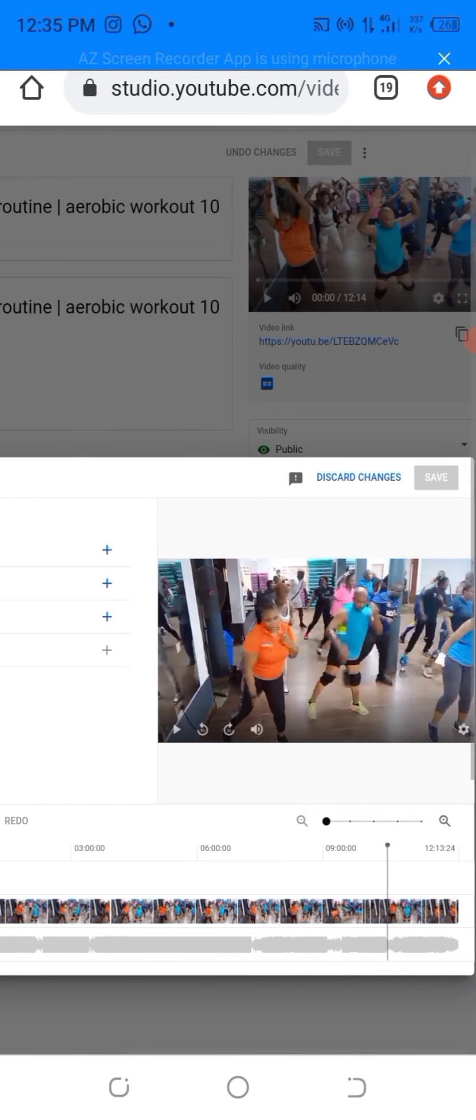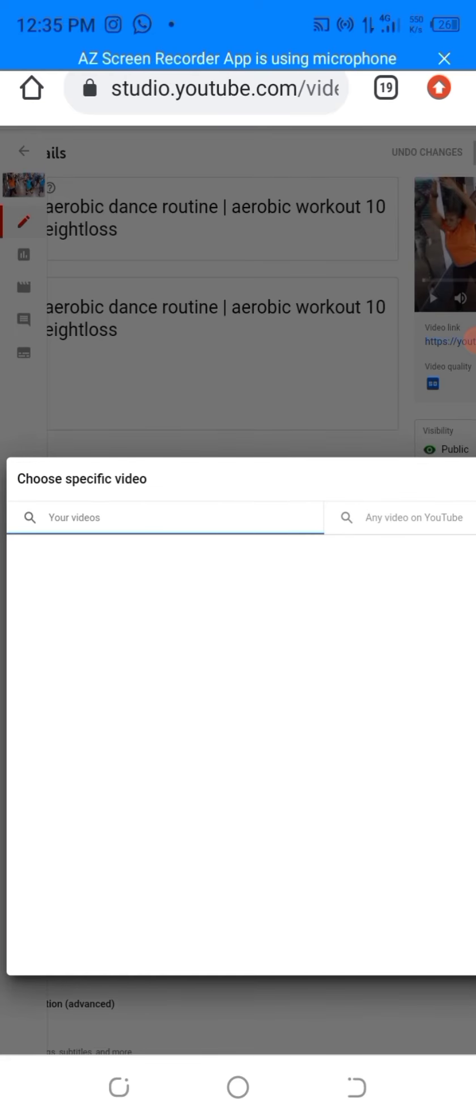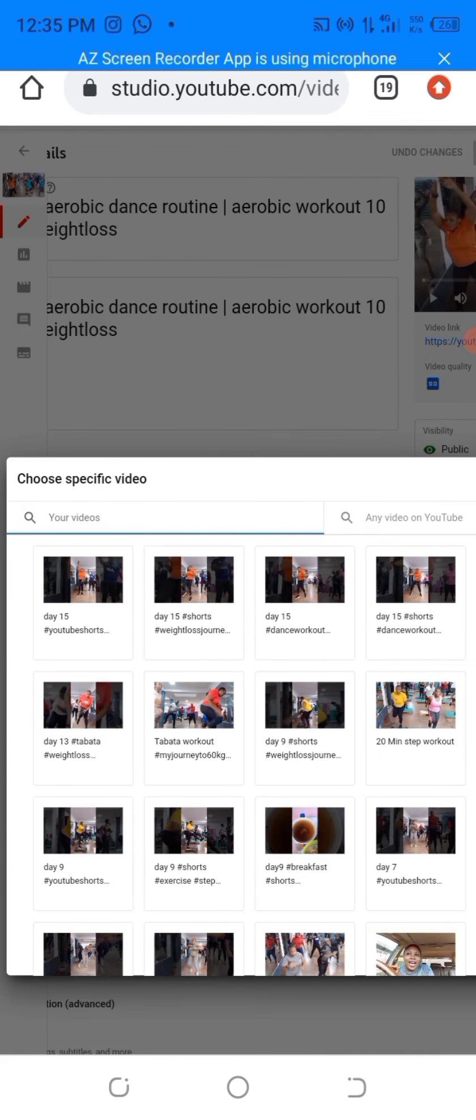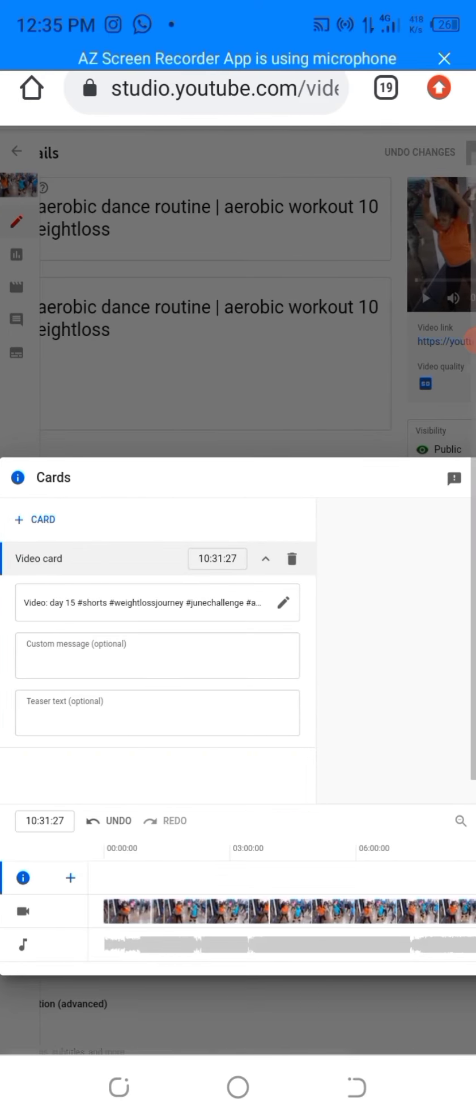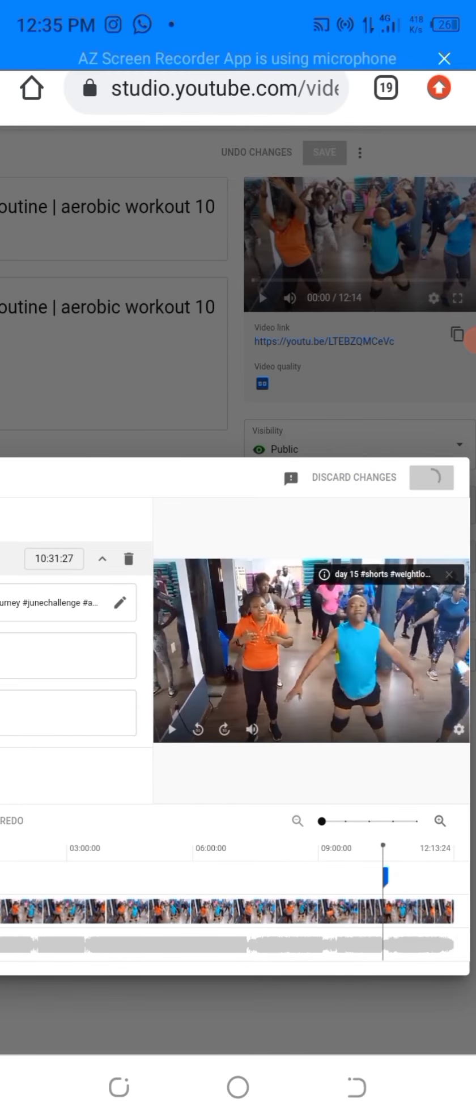Then I'll go ahead and select the video. Once satisfied, click on save.